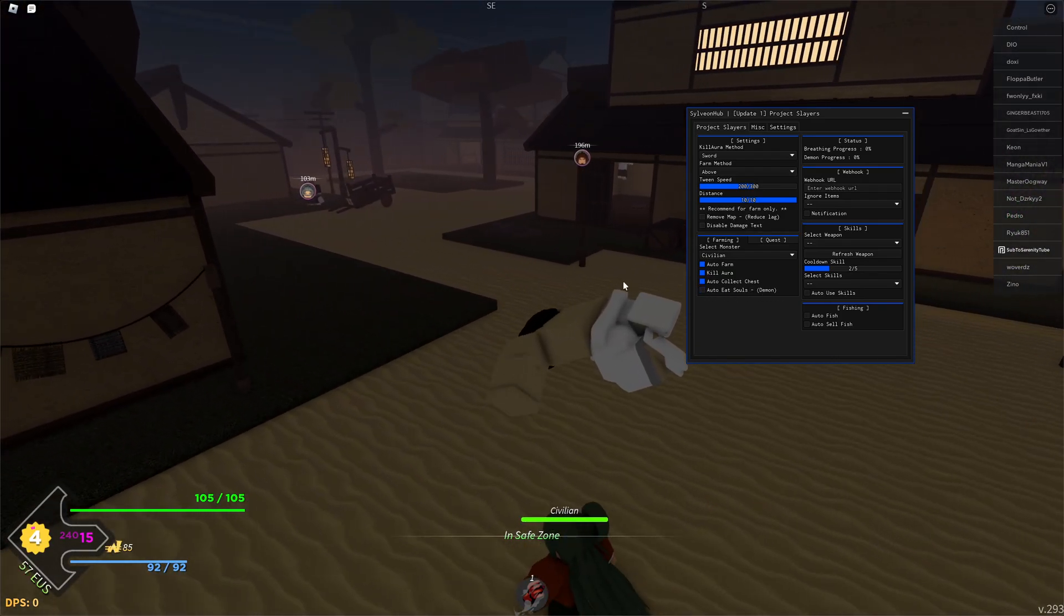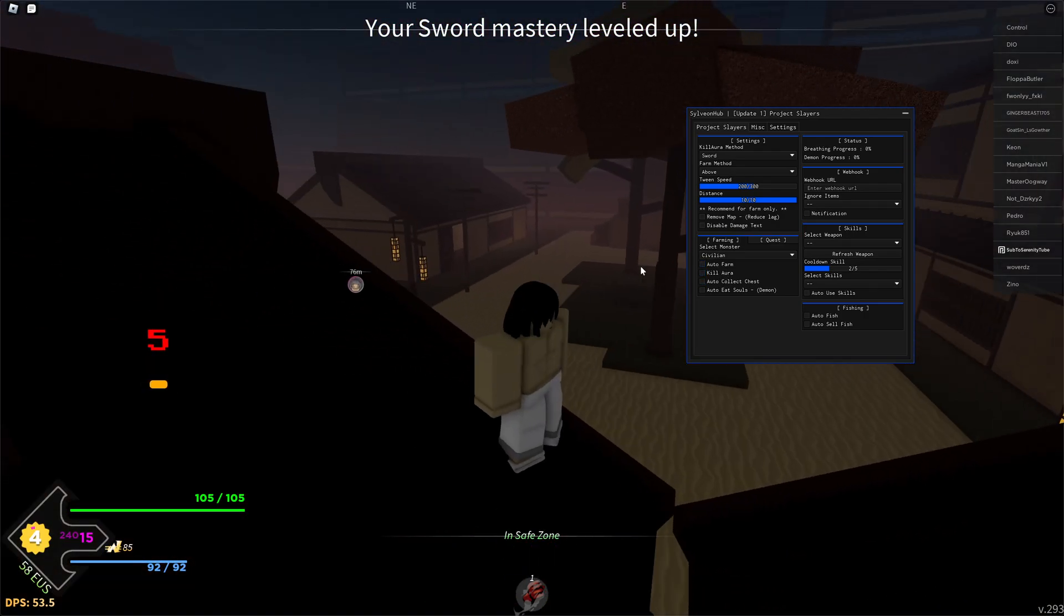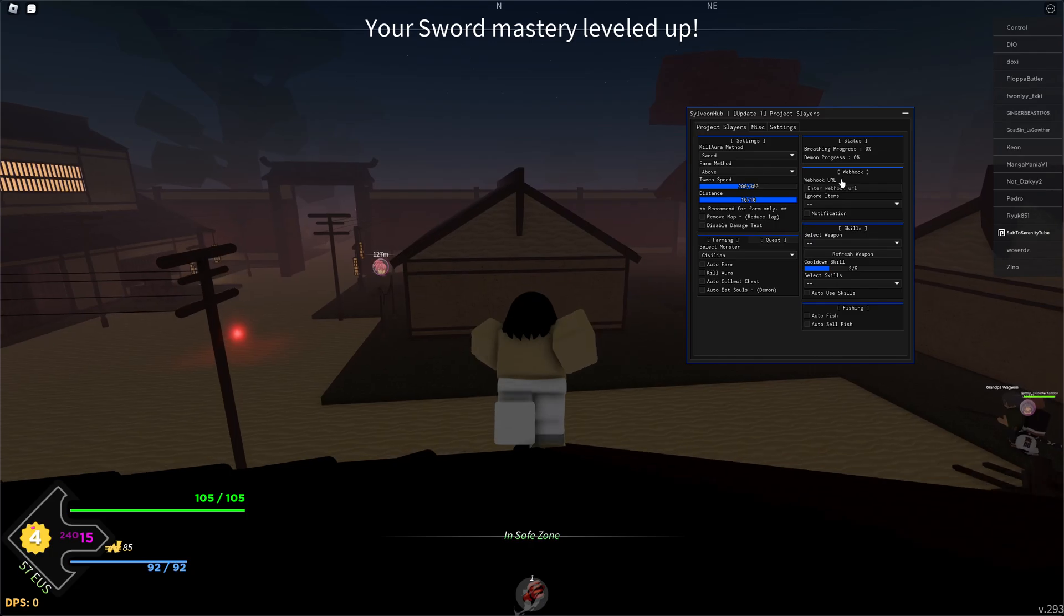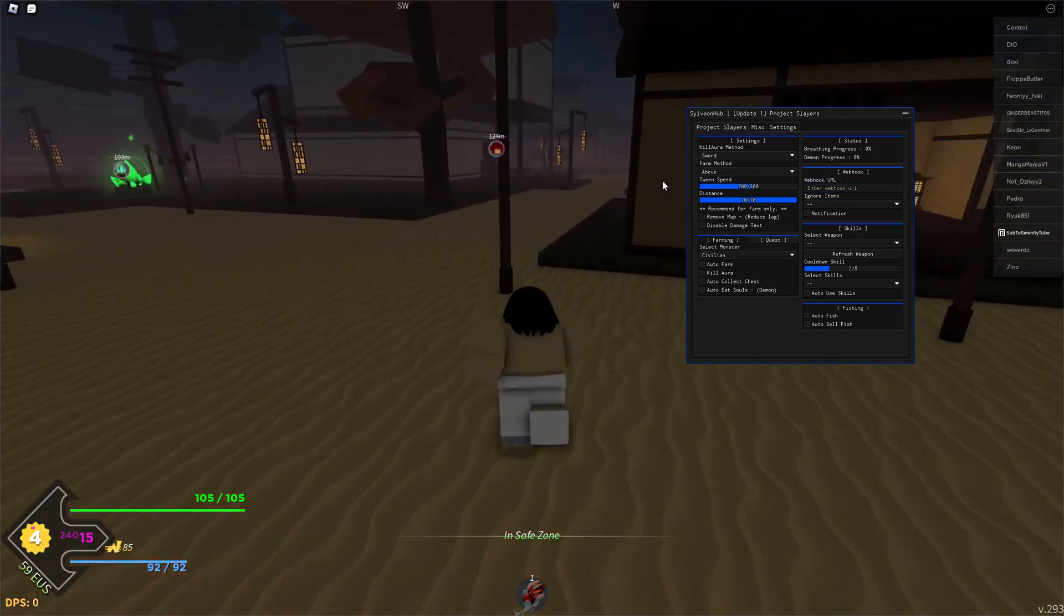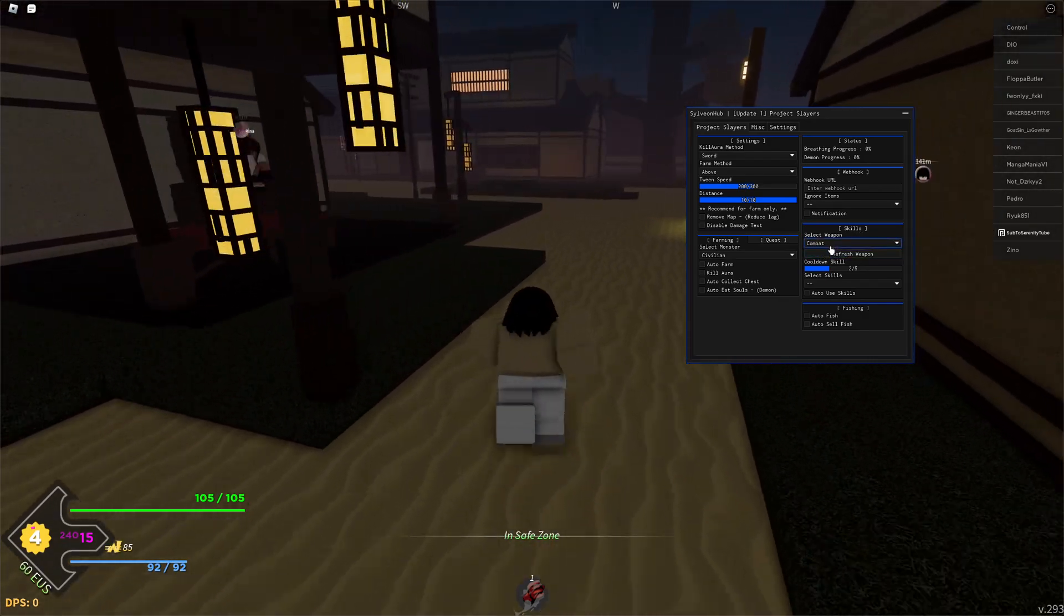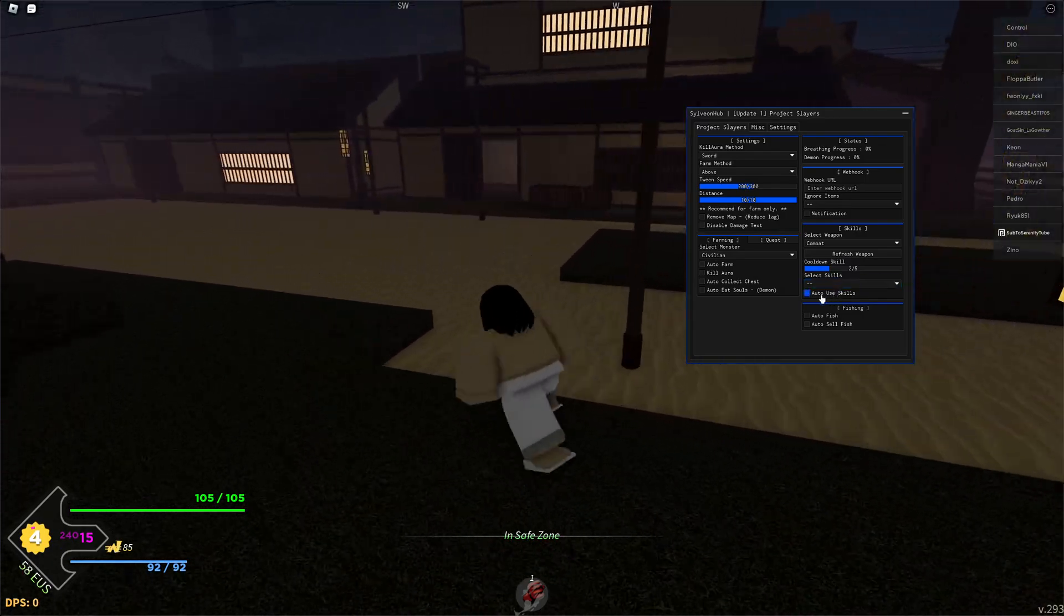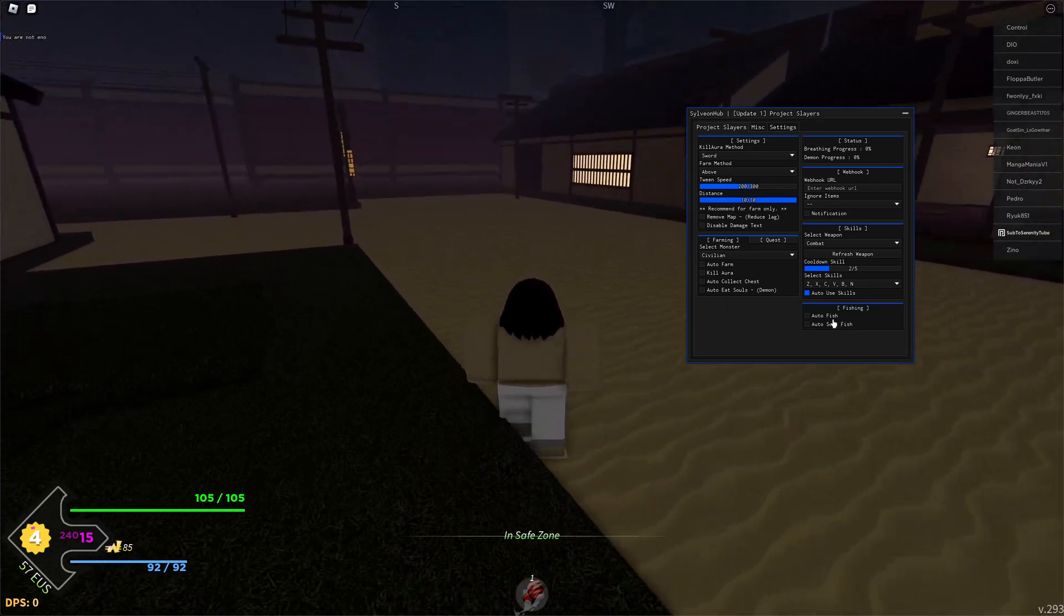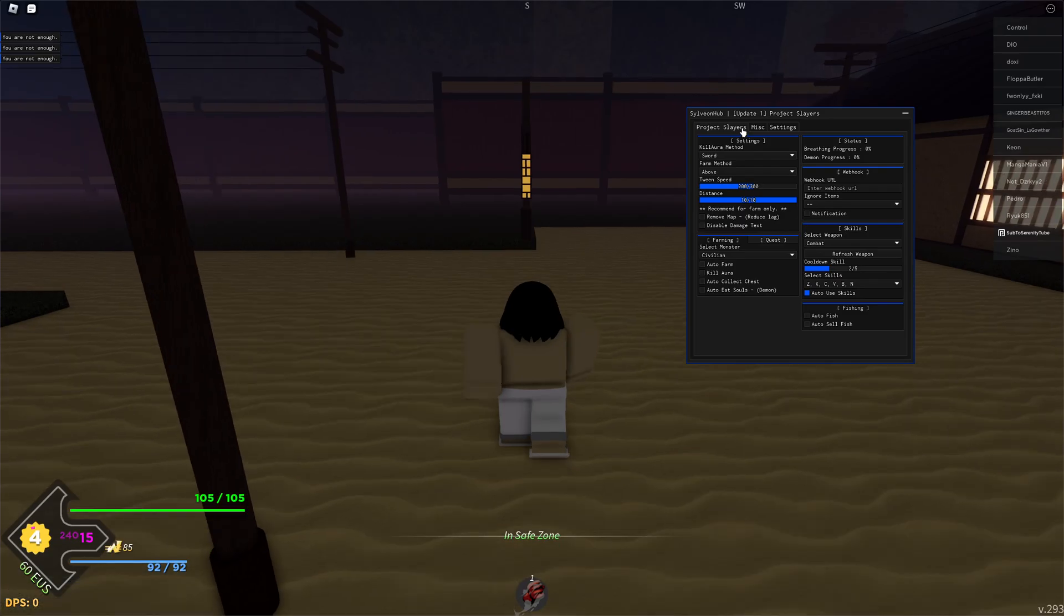You also got the status option so you can connect it to your Discord webhook and track your progress there for your auto farming. For skills, you can choose combat or anything else and you can auto use skill, so you can select which sort of skills you want to auto use. You also have the option to auto fish and auto sell fish.